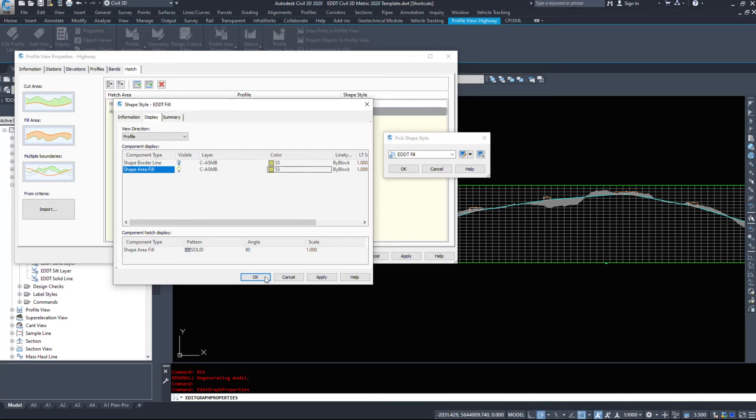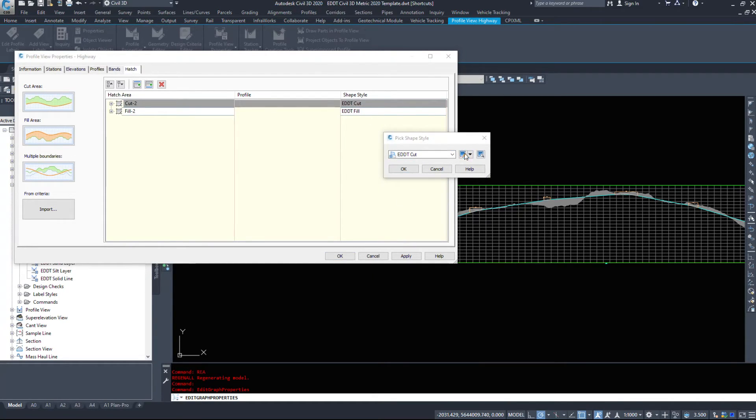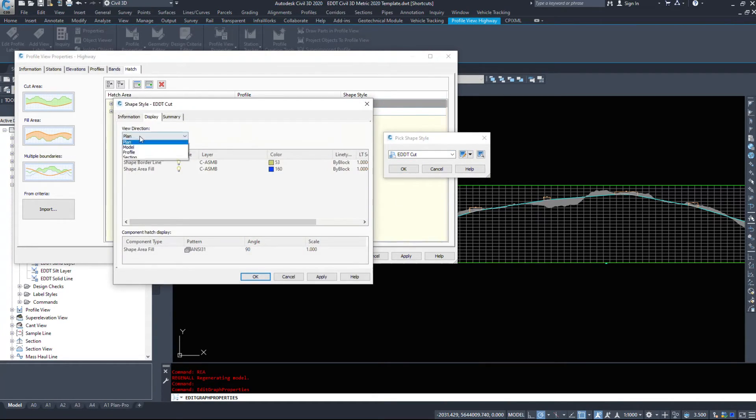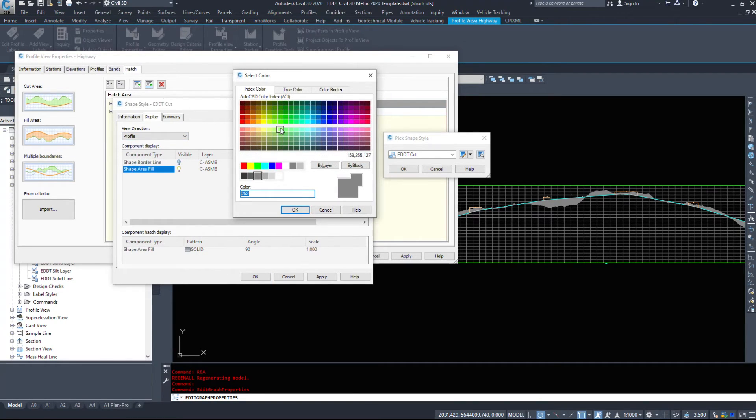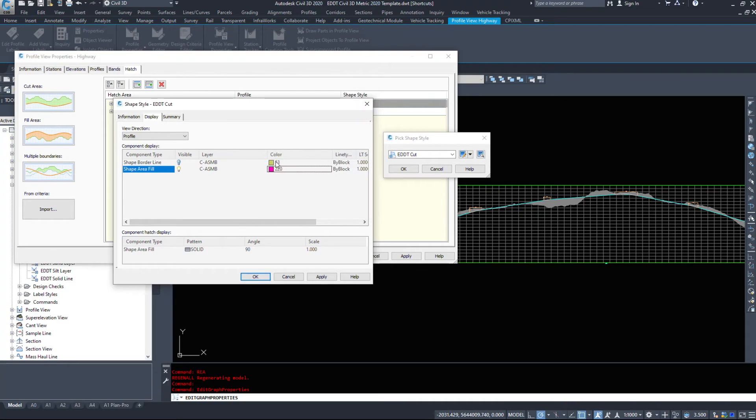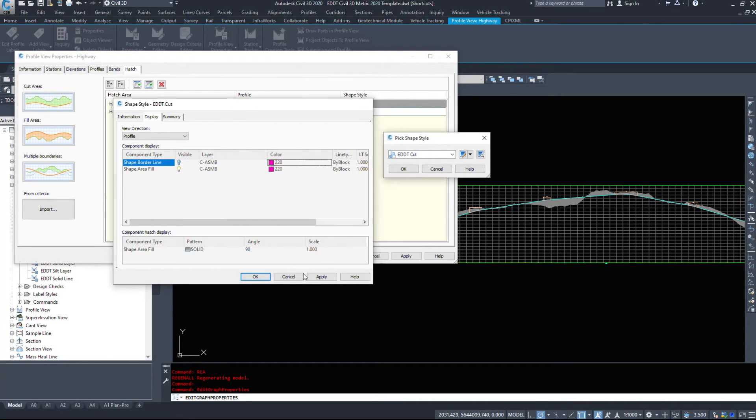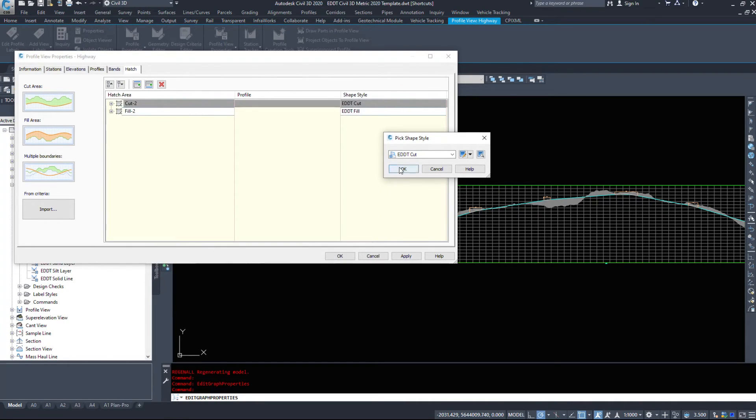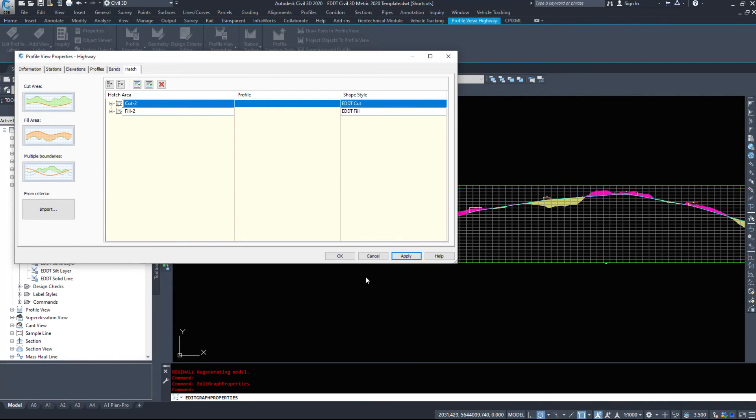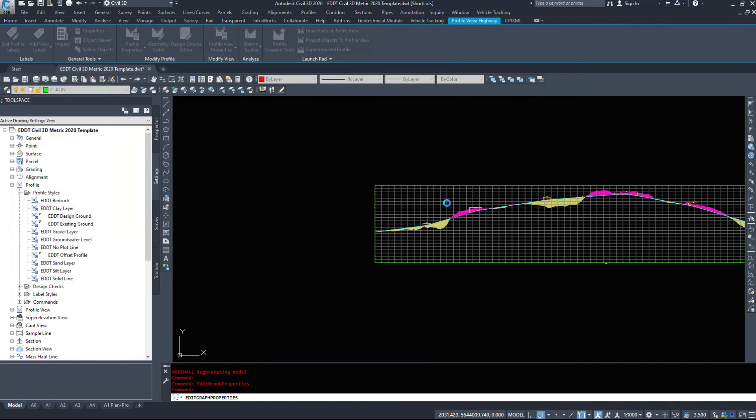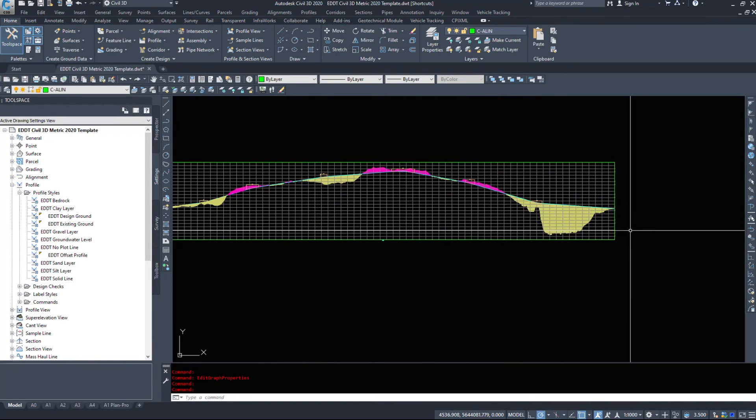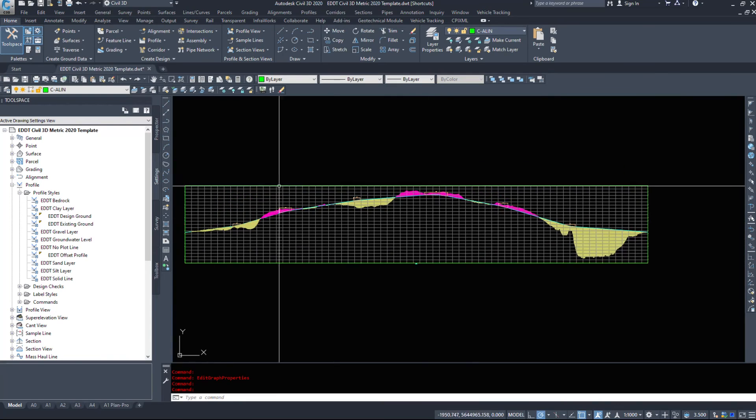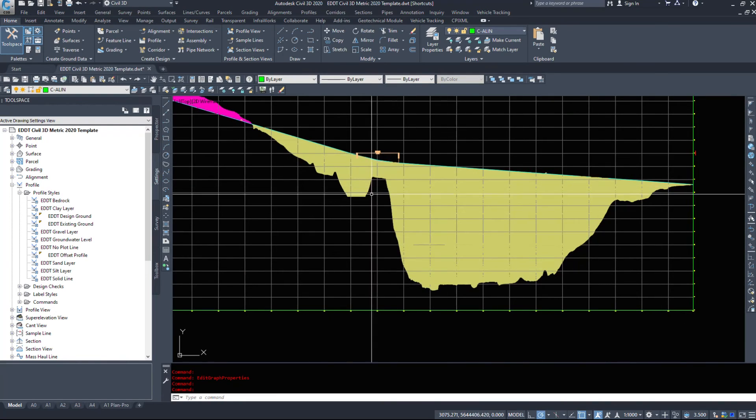If we hit apply, they should change. Yes, so any cut is pink, any fill is yellow. We could do multiple boundaries if we wanted to, however this will give you a representation of where the cut and fill is. Over here we know there's a bridge so we don't have to worry about that.